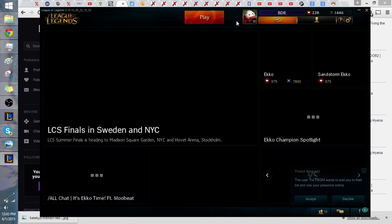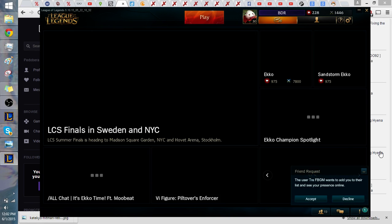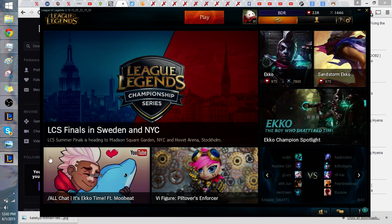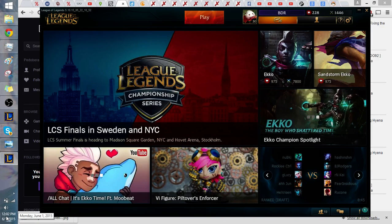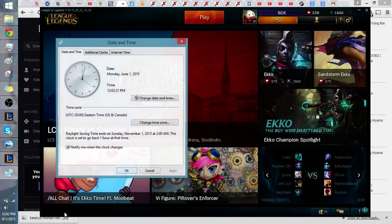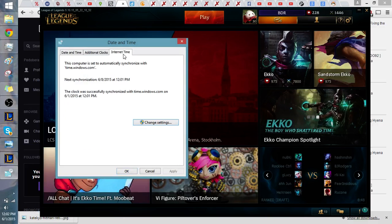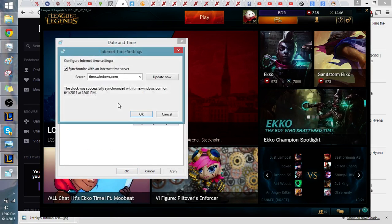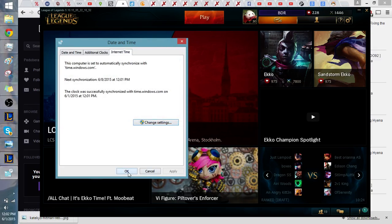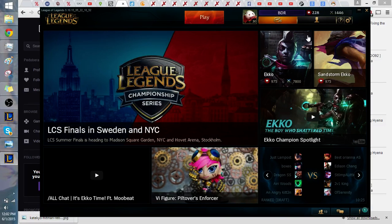Okay guys, so all I did: click on the clock over here, change date and time setting, internet setting, thing, update now, and you're good. Okay. I hope that helped.